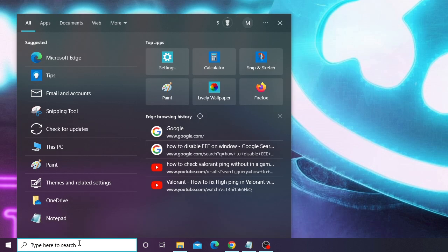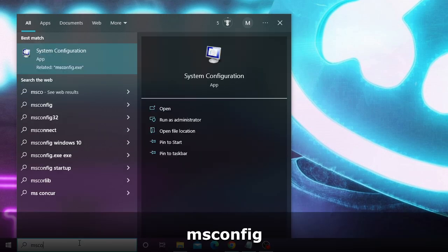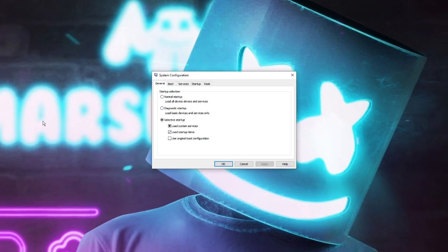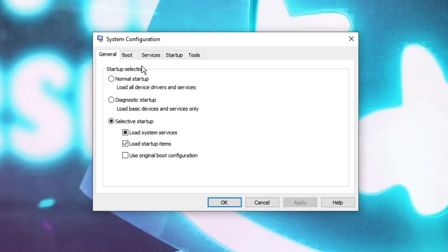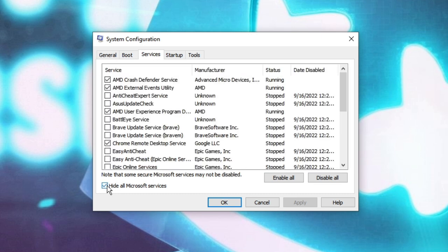Now click on the search box of your Windows 10 or 11, type here msconfig, then choose System Configuration from the suggestions. Here you have to click on the Services tab from the top menu. Check the box of Hide All Microsoft Services.